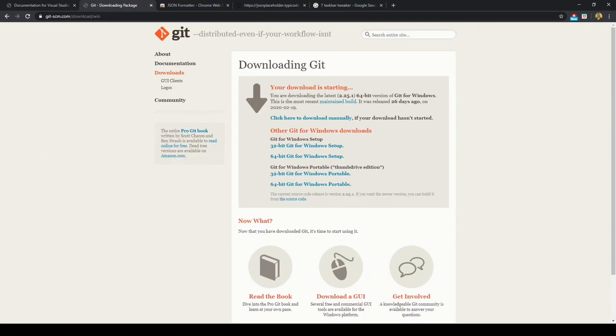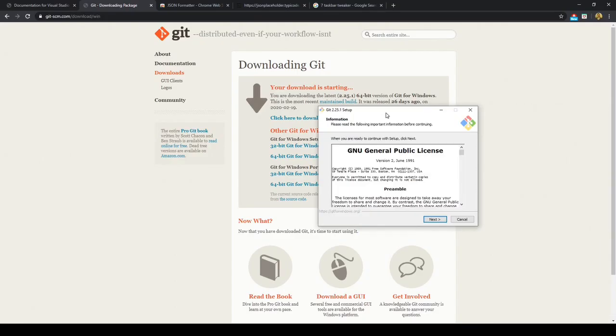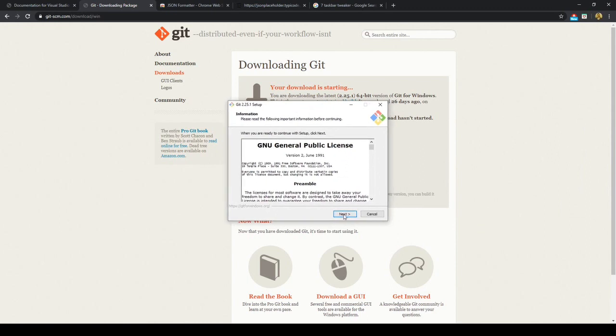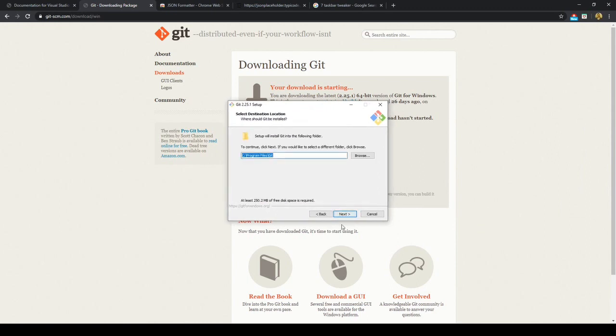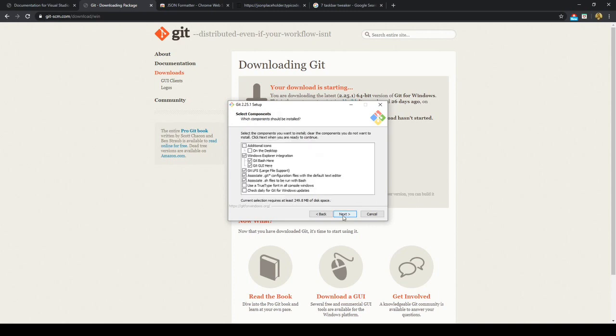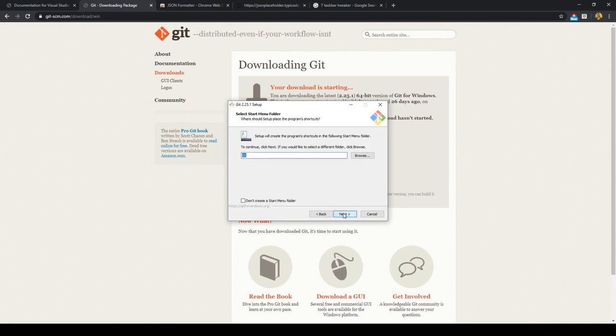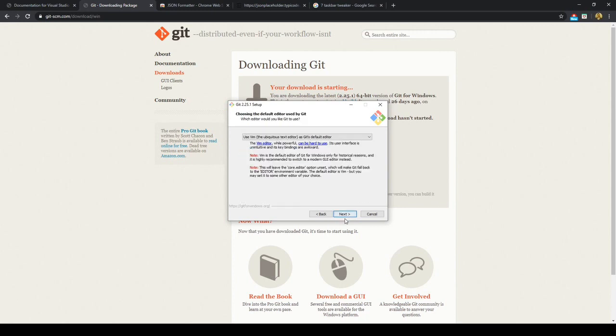So we'll go ahead and download that, and we'll just click next. Remember we're downloading it to C drive program files slash git, and we'll just click next for that option and next again.